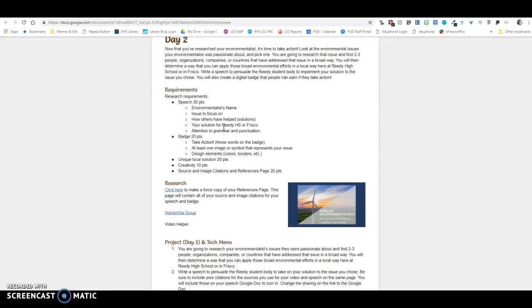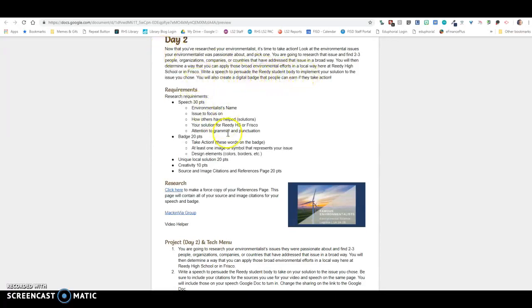So for instance, if my thing is forest conservation, then my local solution might be to plant trees in and around the campus, or even in Frisco. Find out from the local government where are places that we could plant trees. So that might be my solution based on my research.